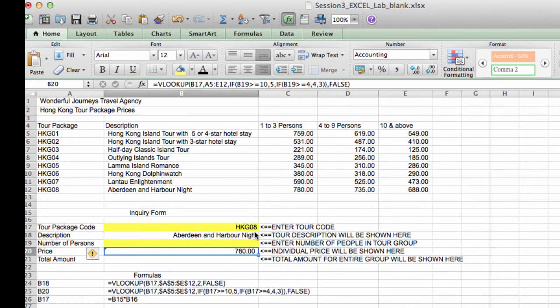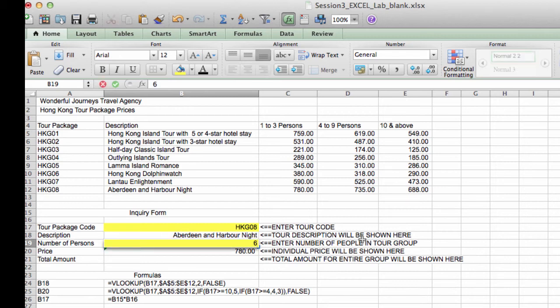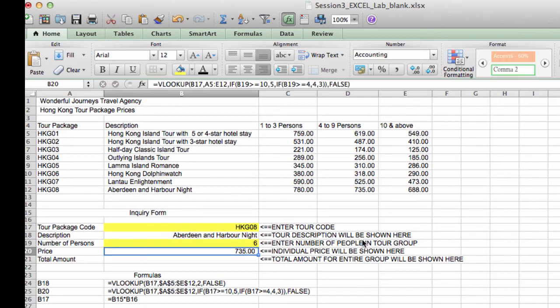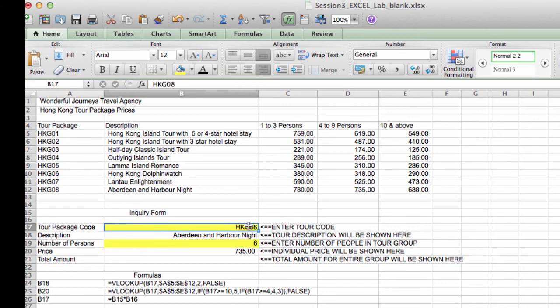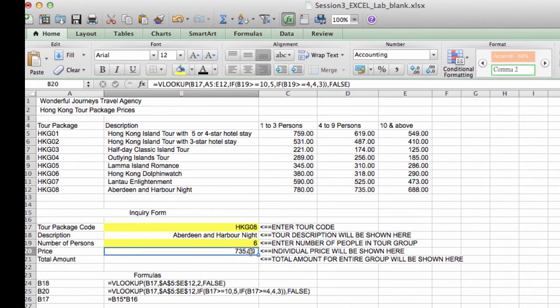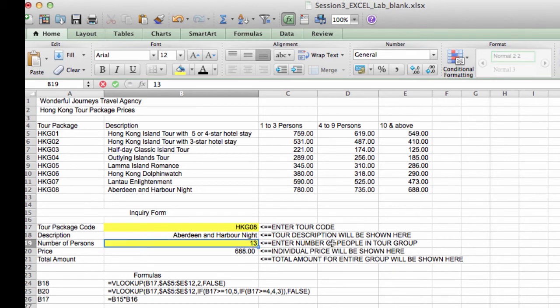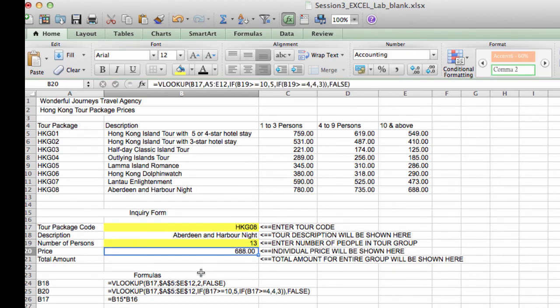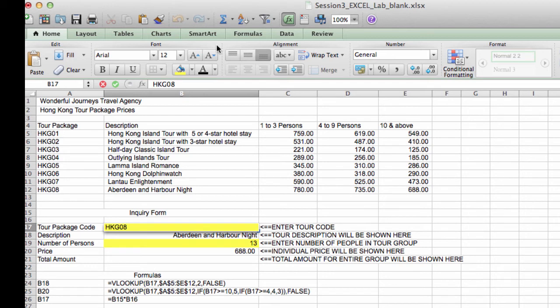Now let's see if this works. So let me put a proper number here. Let me put 6 and press ENTER. And you'll see that for 6 people taking the HKG08 tour, the answer is 735. Now what if I change this to 13 people? It becomes 688.